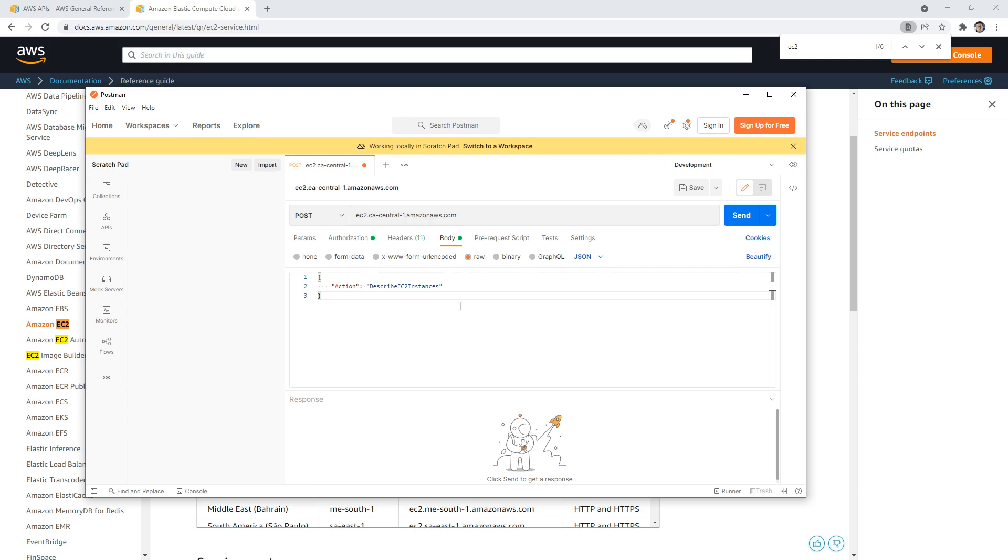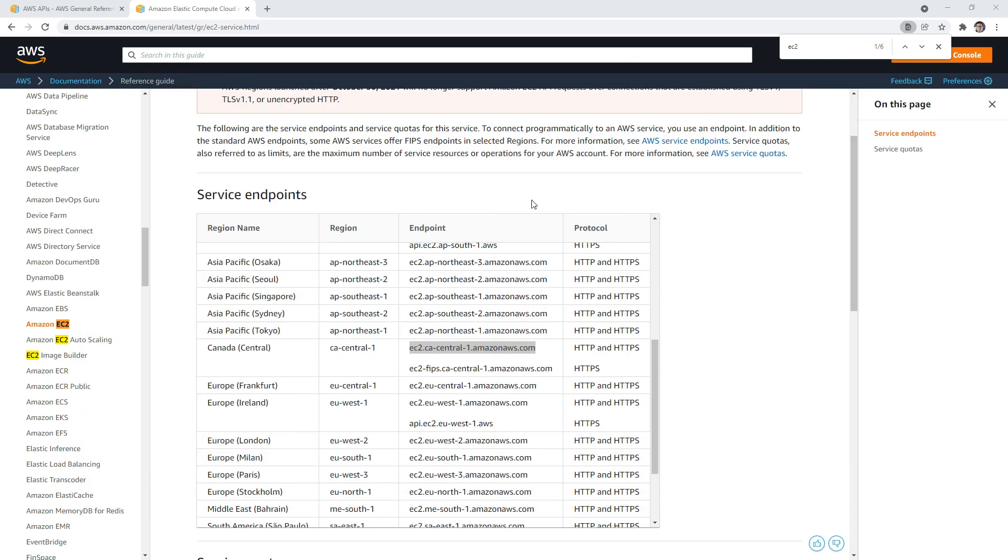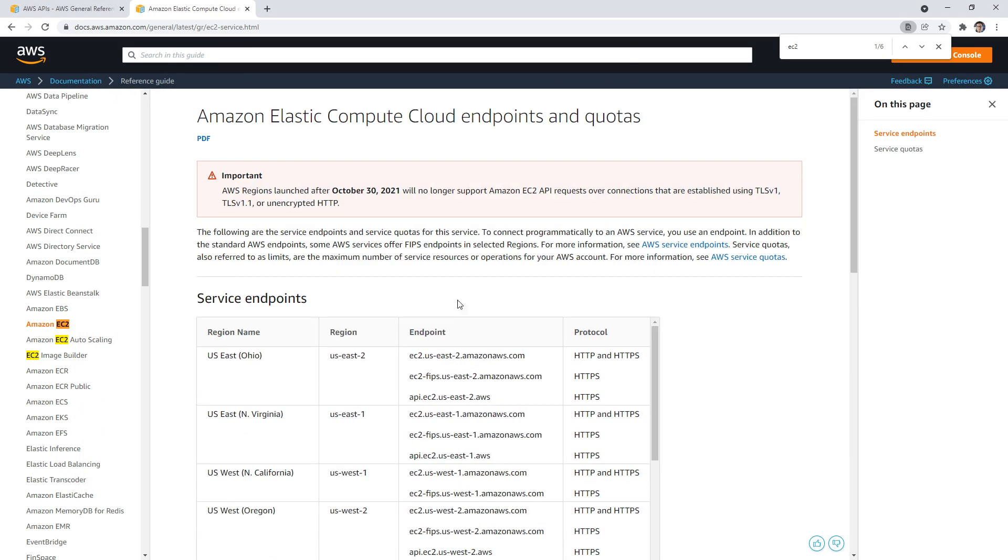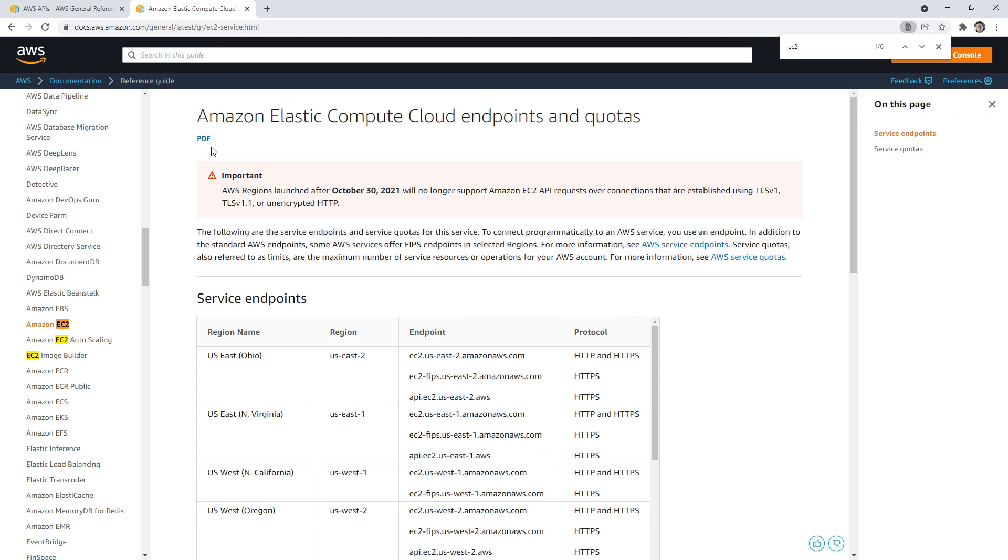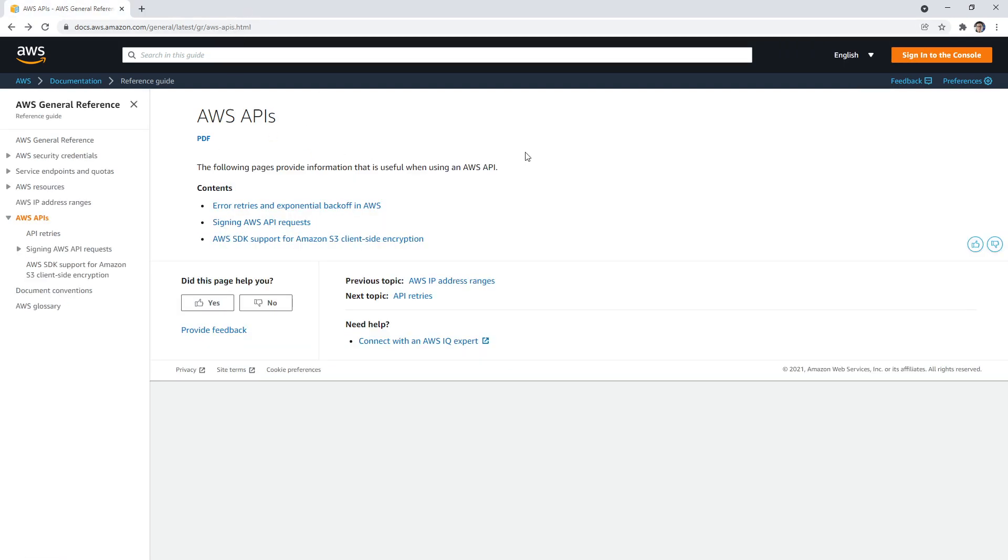Hopefully that gives you an idea of how the API works, but you should never in practice really have to work with the API this way directly.